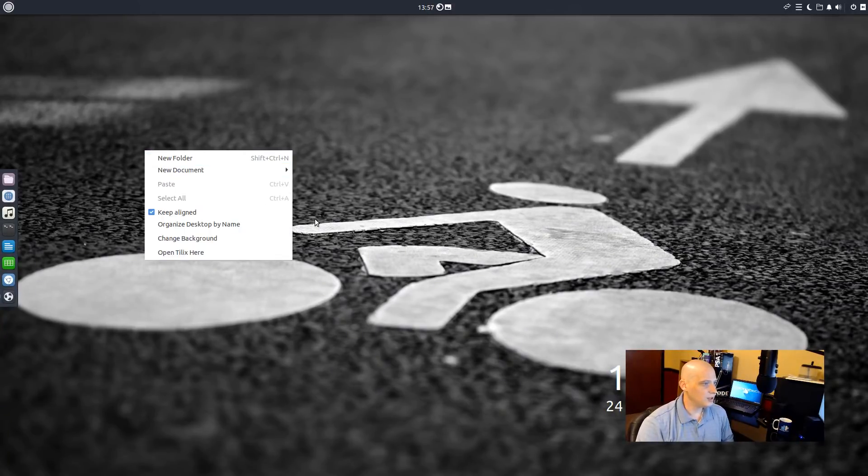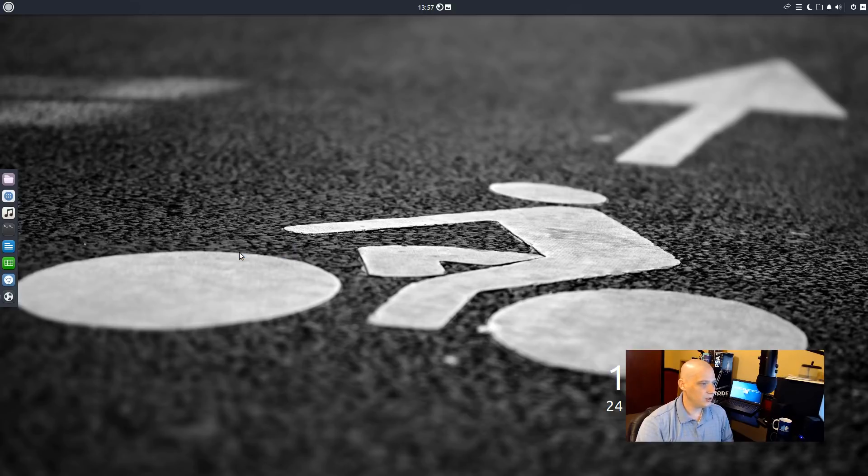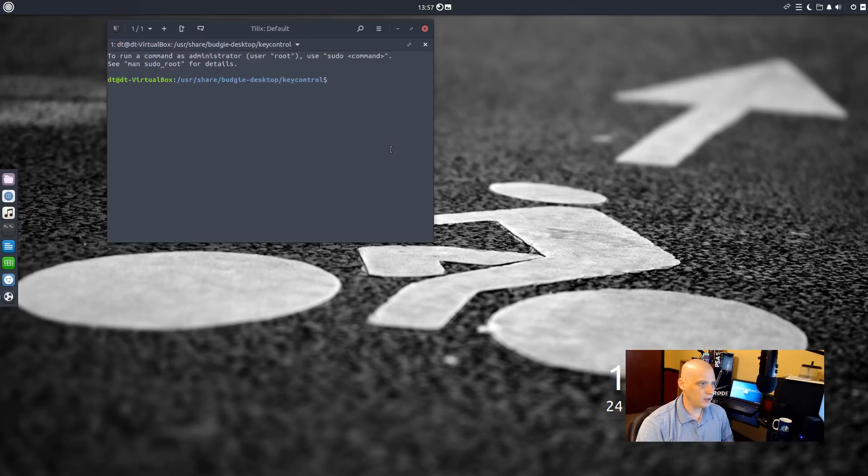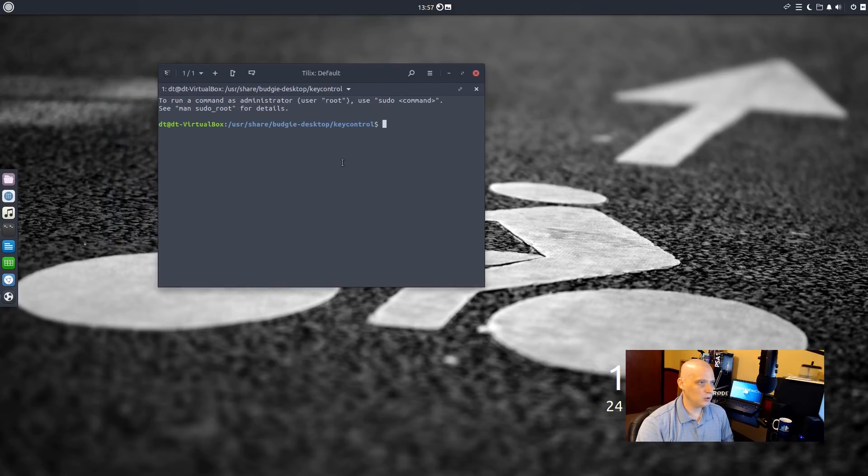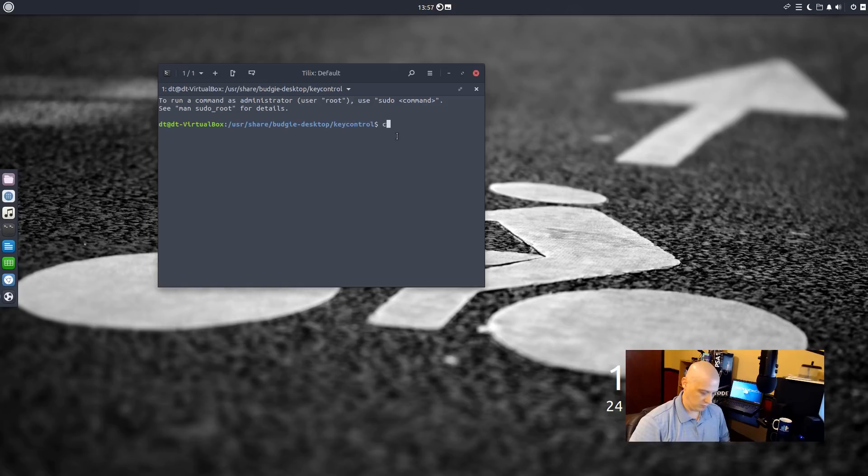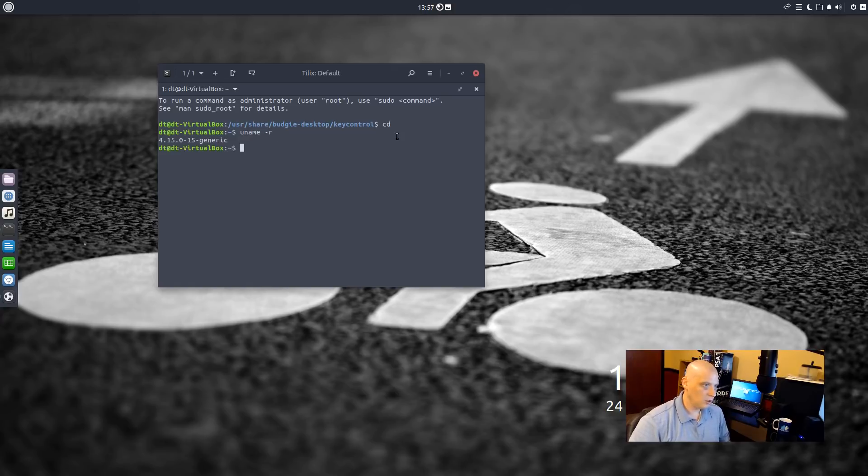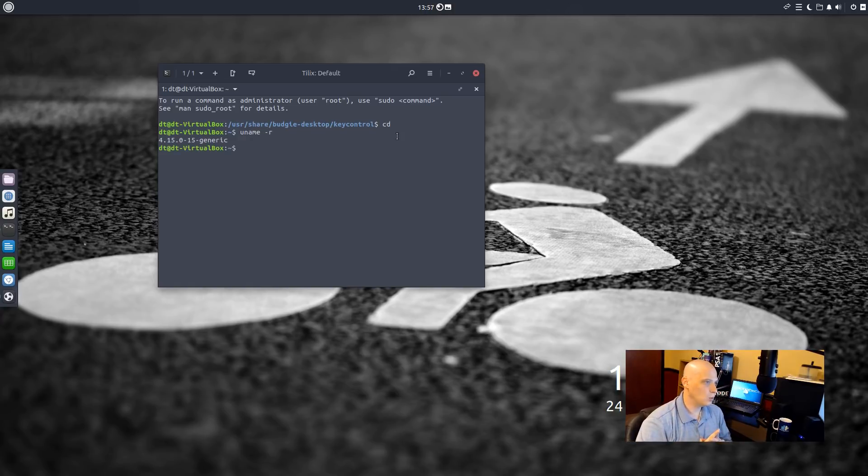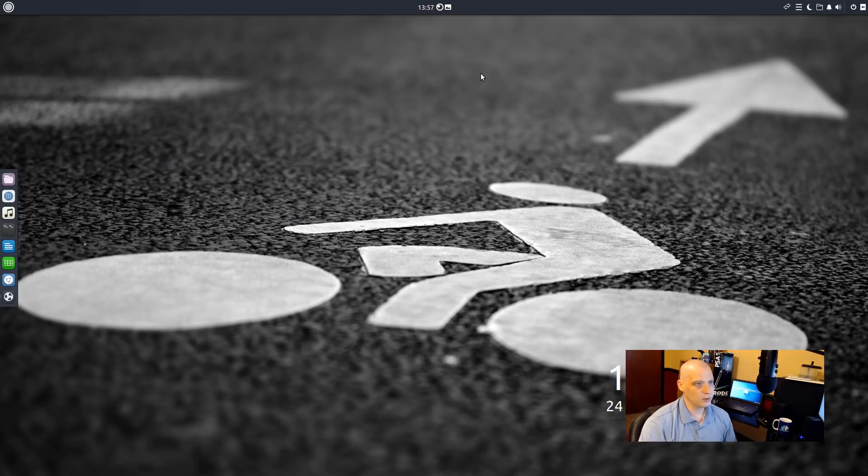And if I right click on the desktop, one thing I noticed is one of the options is open Tilix here. Tilix is a terminal. They're not using the standard GNOME terminal. They're using something called Tilix. That's pretty cool. First of all, let me cd into the home directory. Let's do a quick uname-r. Kernel version. Kernel version 4.15.0. Okay. Very recent kernel version.